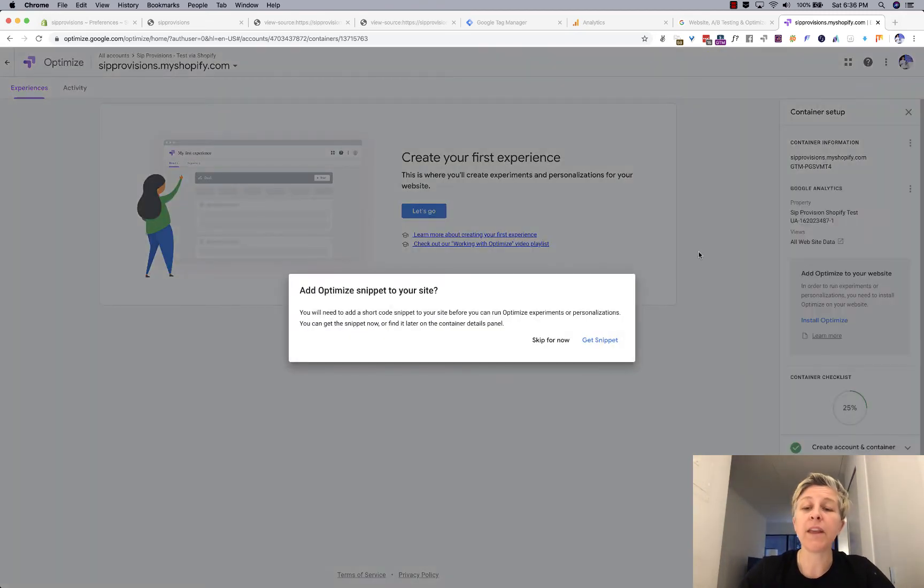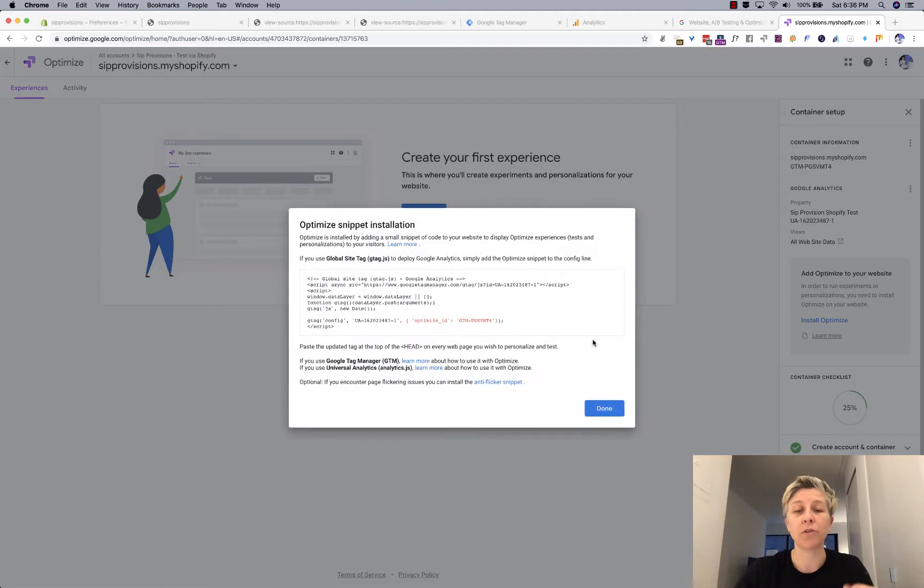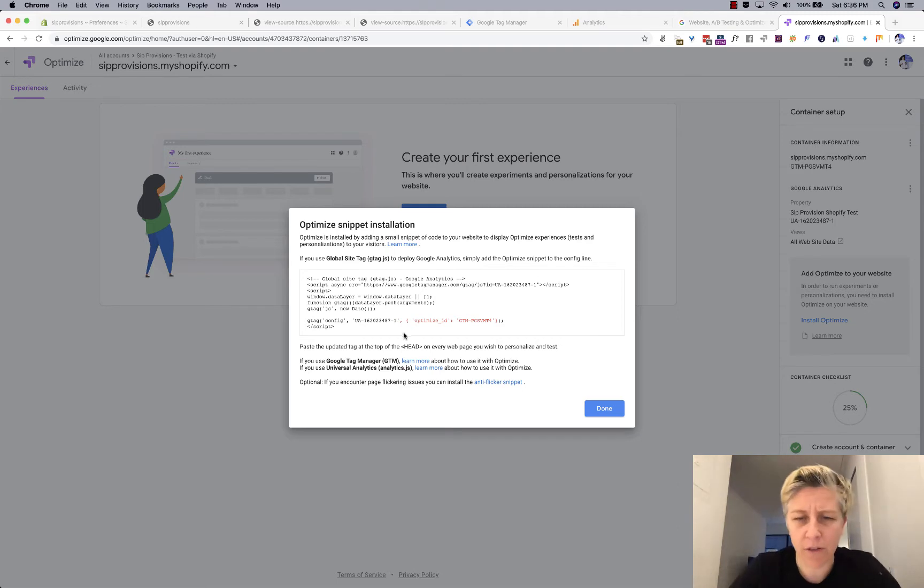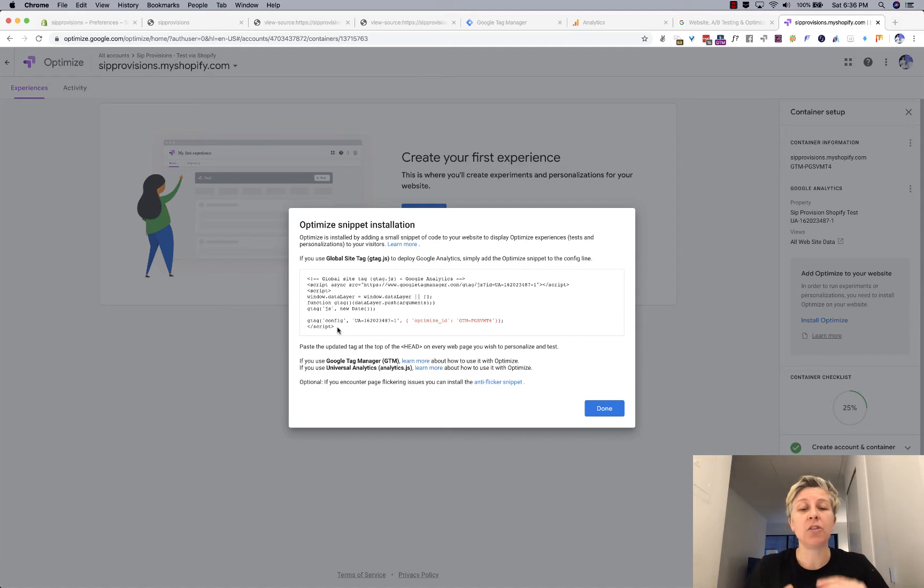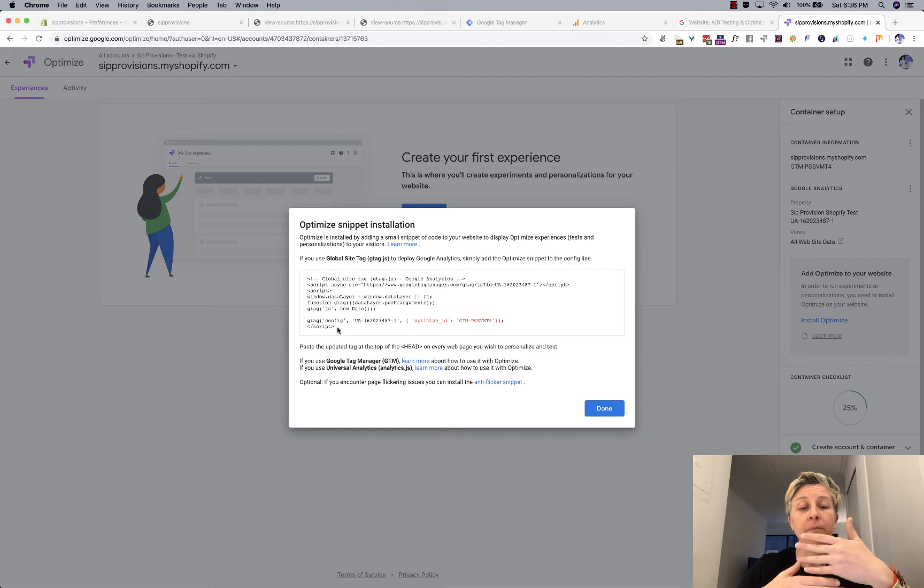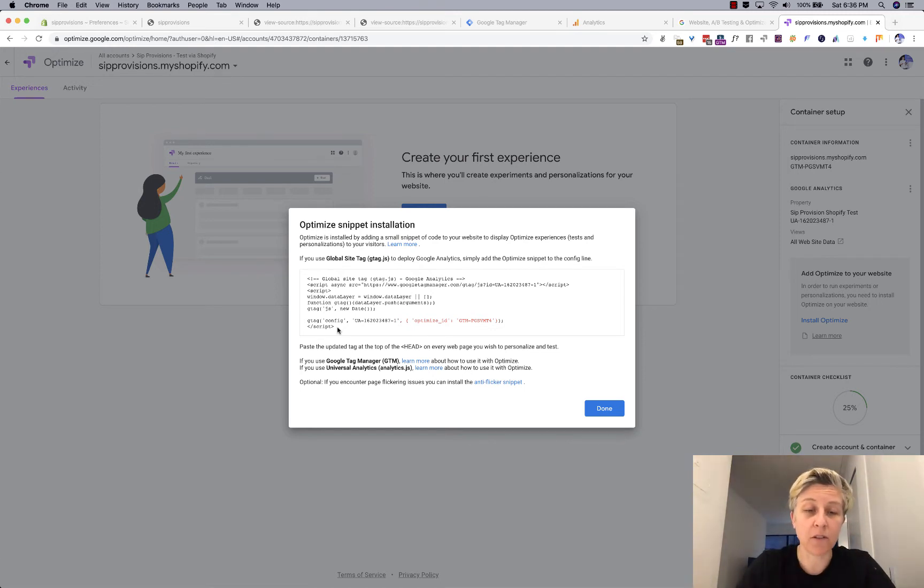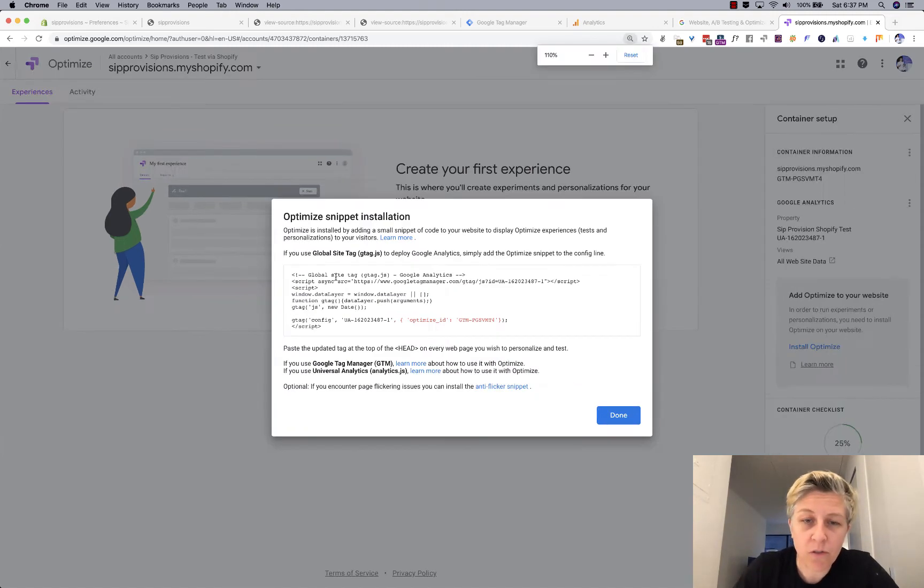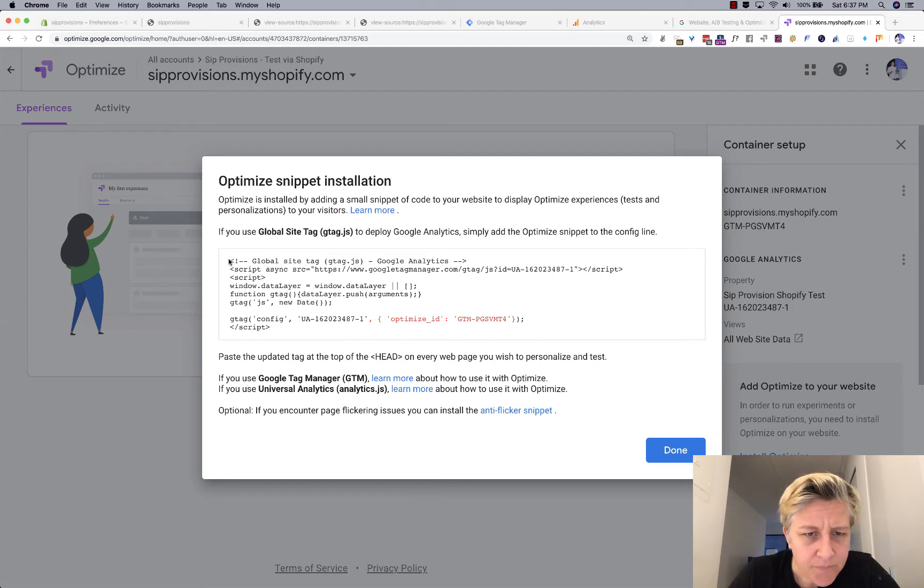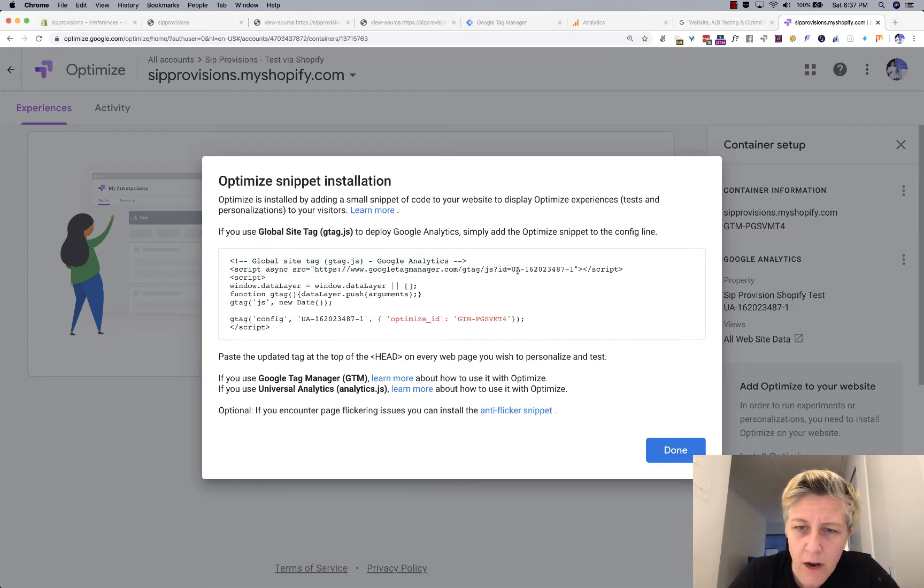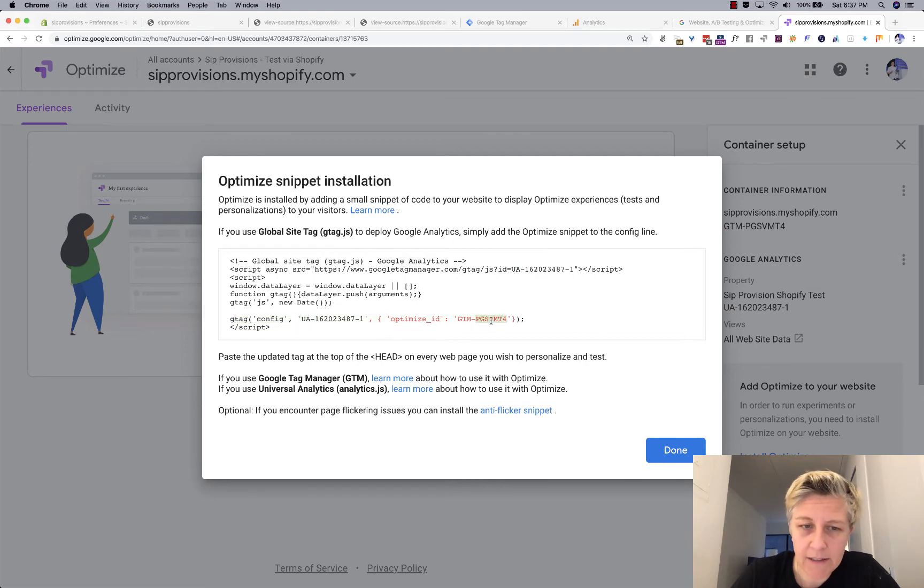Make sure that you have the same UA Google analytics ID that you're using on your website. I'll show you how to make sure that that's happening. And then you want to make sure that this all website data is checked. If you're curious what things mean, just click the question mark and it tells you exactly what's going on and we're linking. So then it's going to prompt you to add an optimized snippet to your site. Go ahead and get that over with.